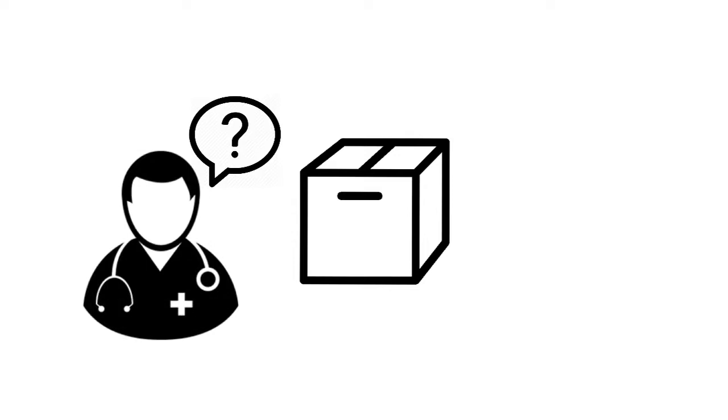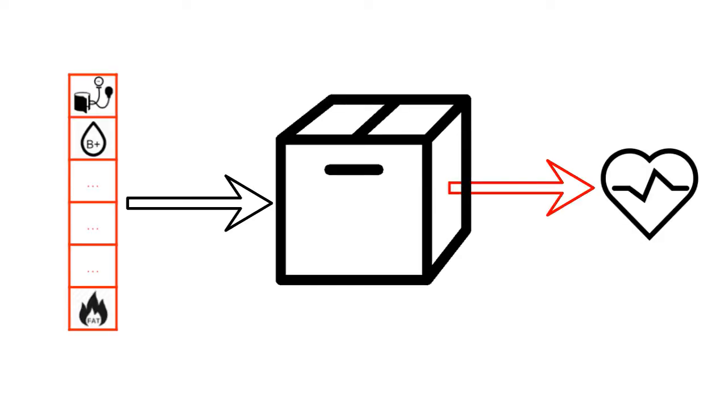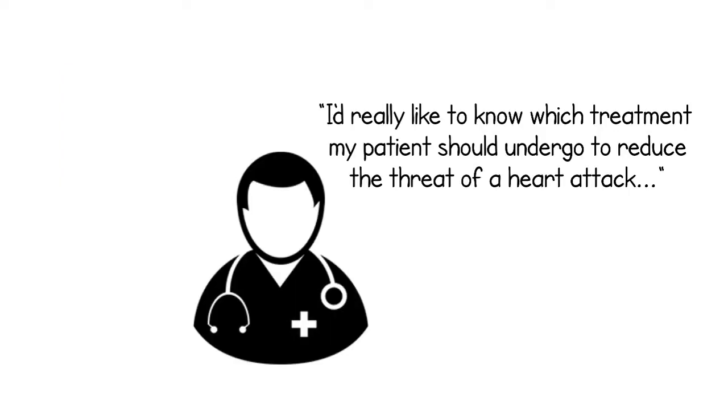The problem is that such predictions are hard to interpret for humans. Let's take a high risk patient which the model correctly identifies. Wouldn't it be great if the model could tell us how to change that prediction?